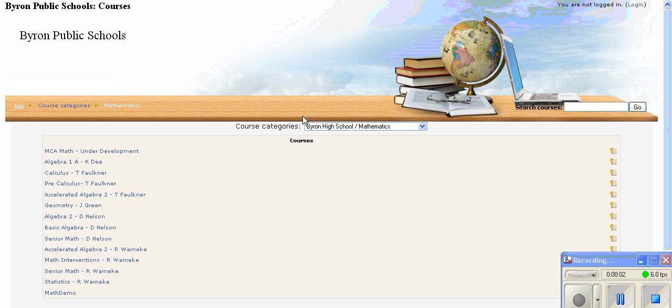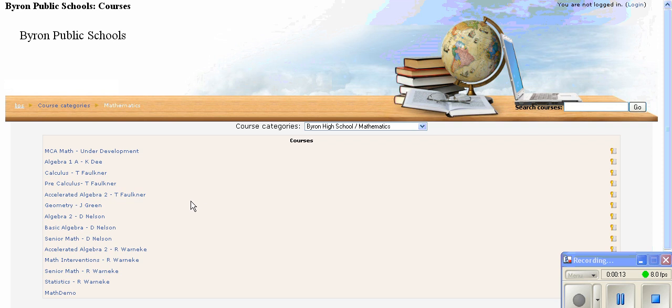Byron High School has developed a Moodle site for each main high school math class, listed here on the left. They've developed a master Moodle site that is shared with each teacher at the beginning of each semester. Teachers can then tweak and adjust it as they see fit for their class.